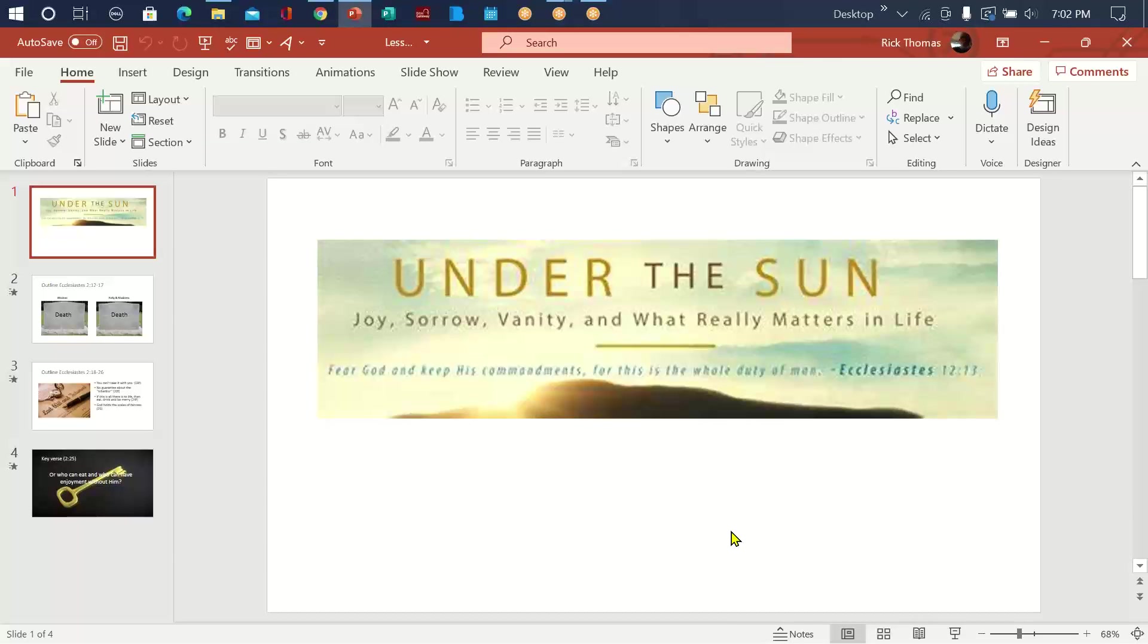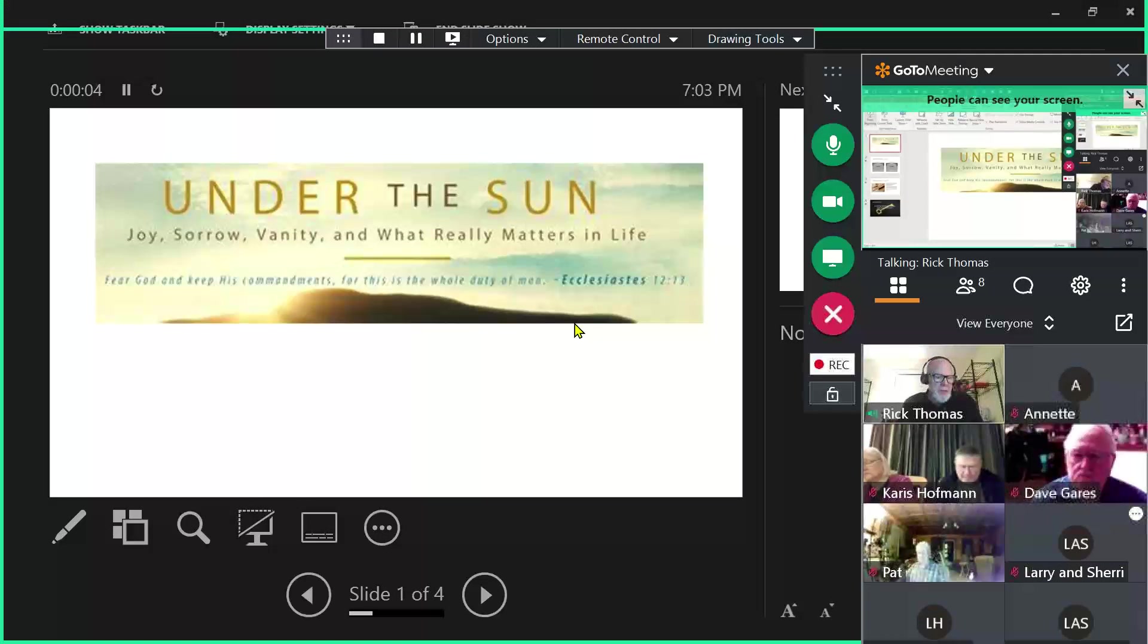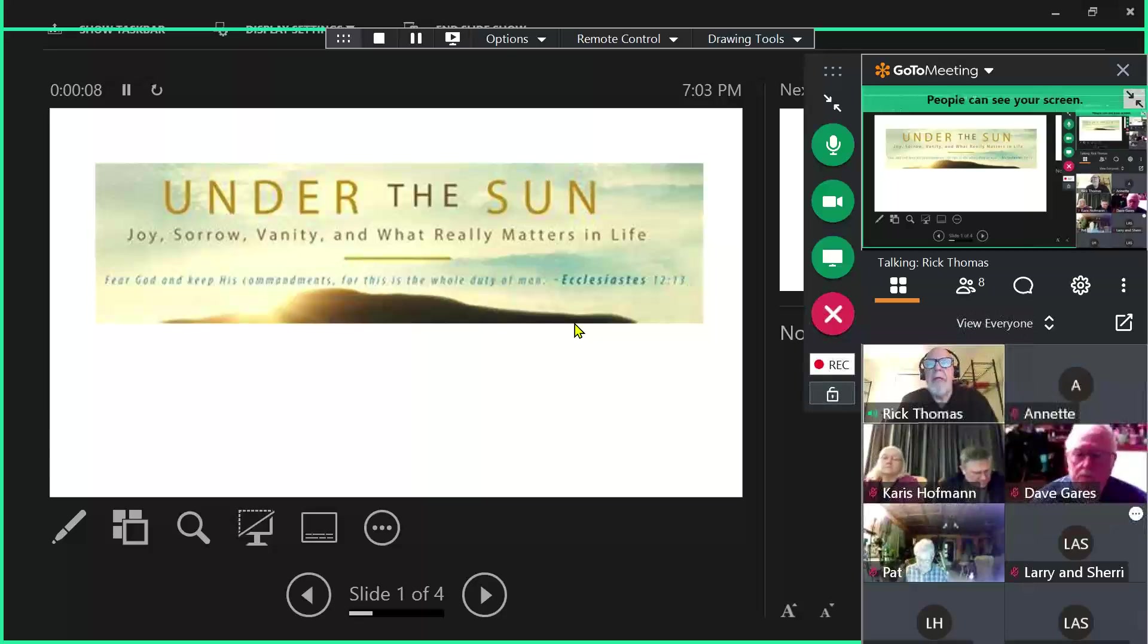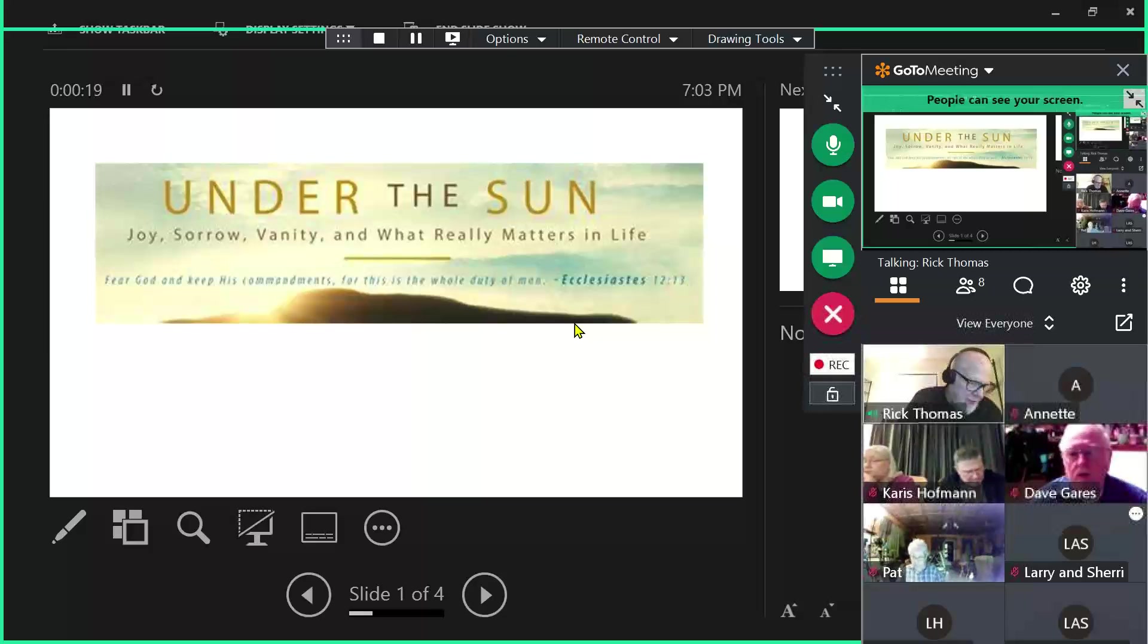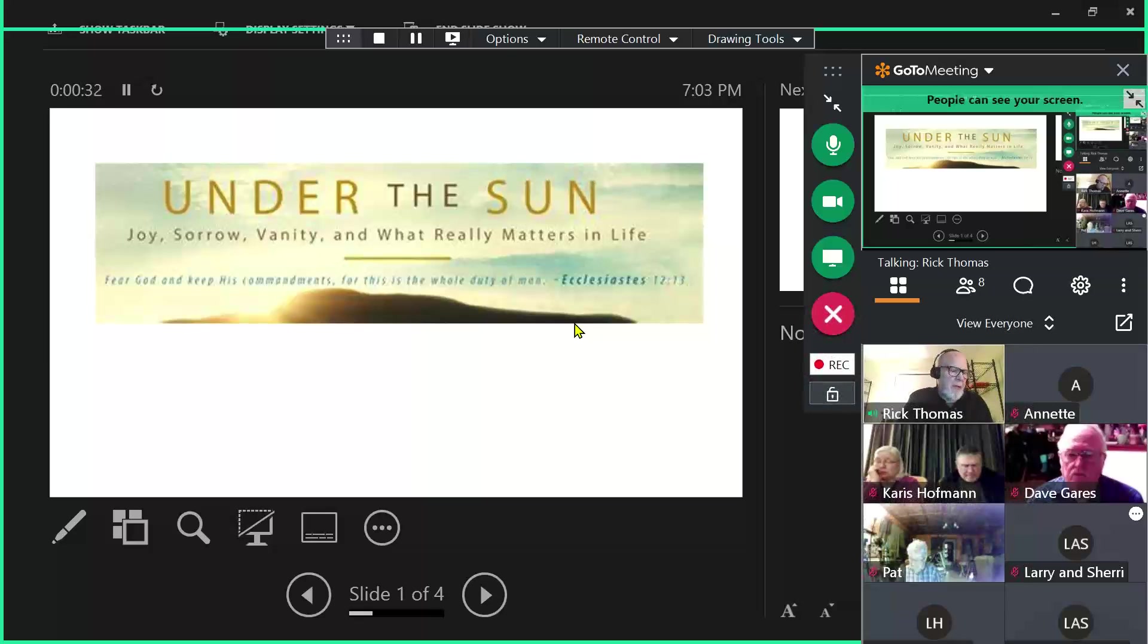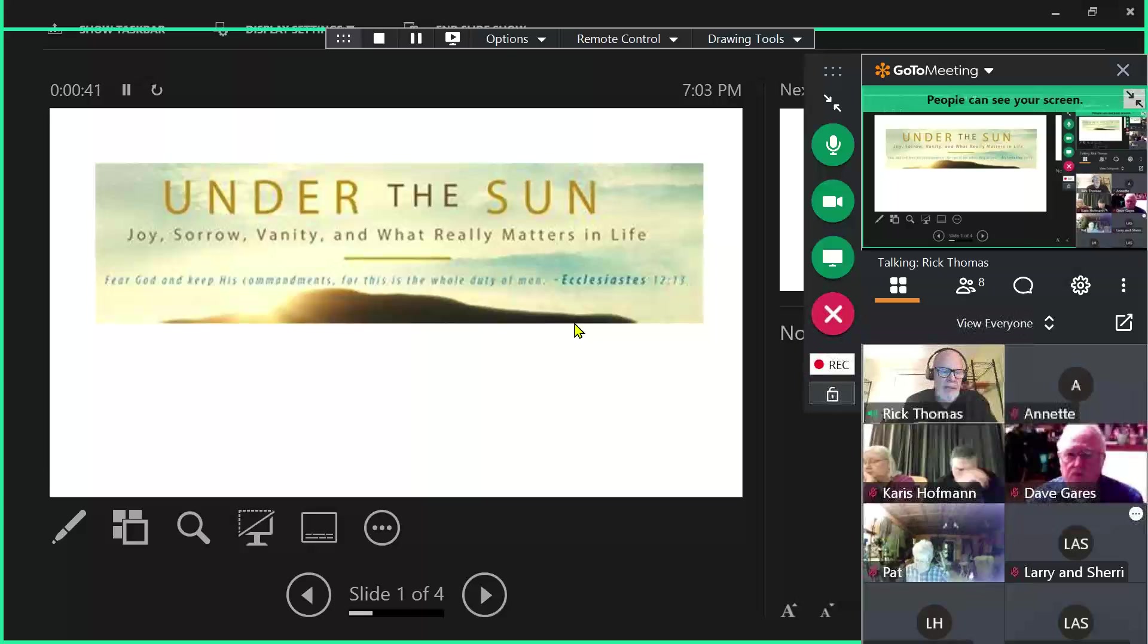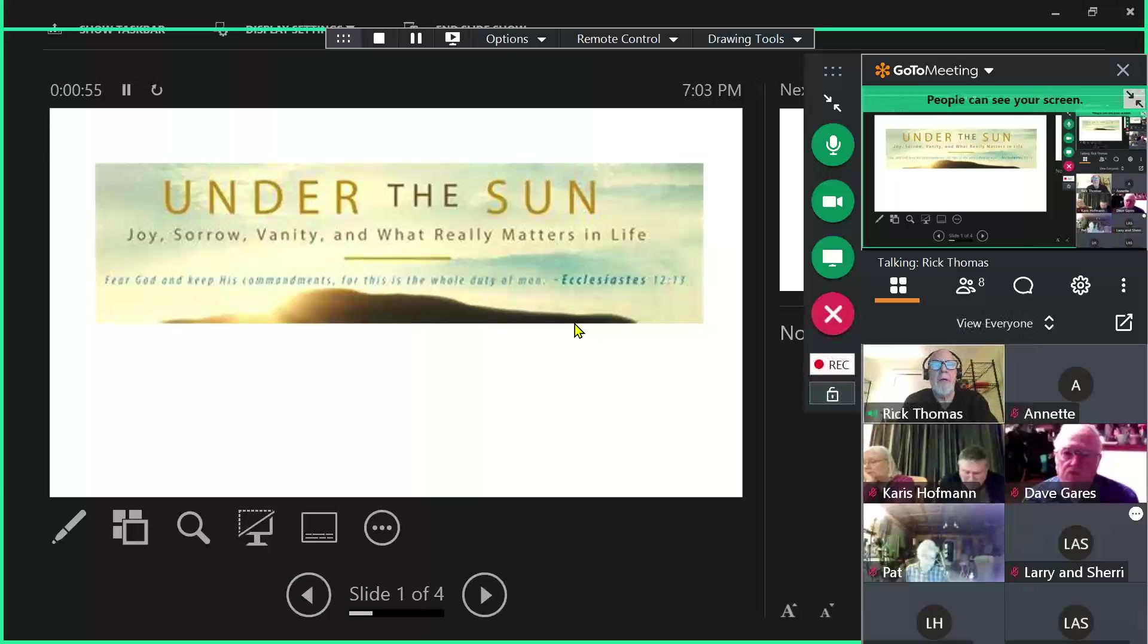Okay, we are in Ecclesiastes chapter 2. We will pick it up in verse 12. Just a reminder as we read through this book that until we get to chapter 12, where it says in verse 13 the conclusion when all has been heard is fear God and keep his commandments because this applies to every person.